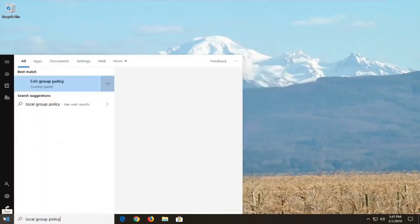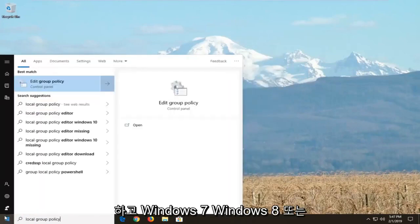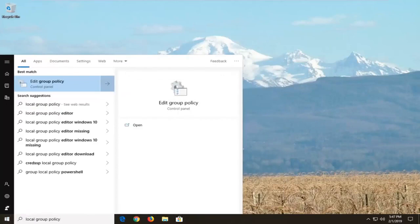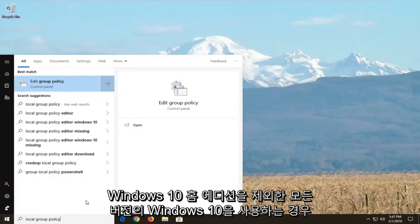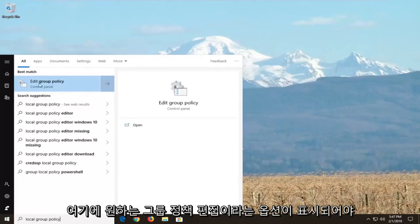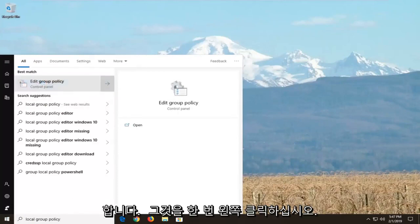And if you're on Windows 7, Windows 8, or any version of Windows 10 except for Windows 10 Home Edition, you should see an option here that says edit group policy. You're going to left click on that one time.